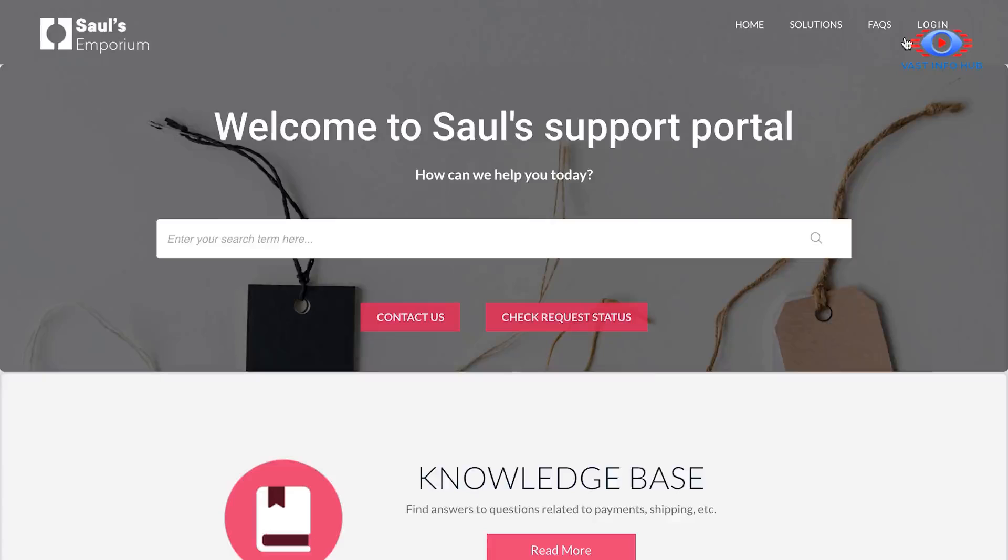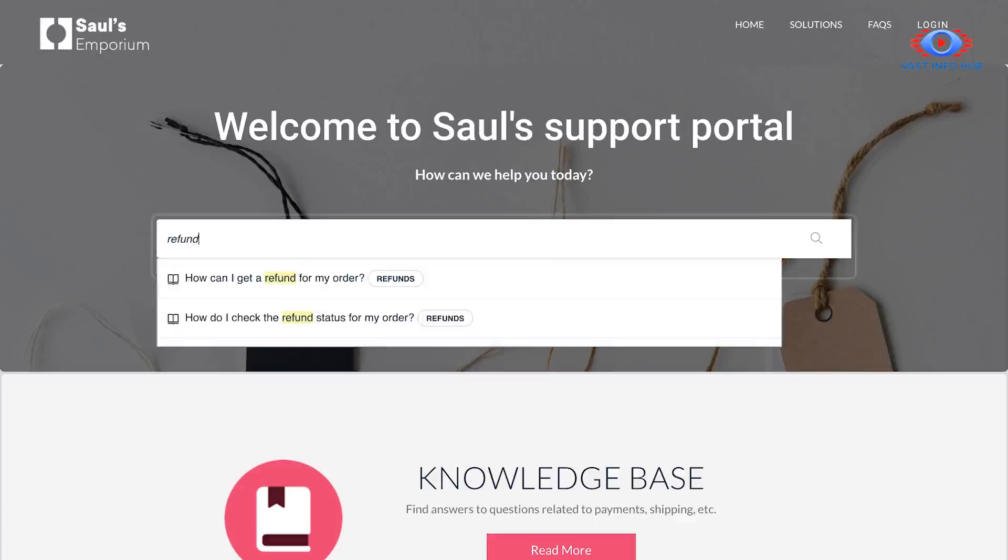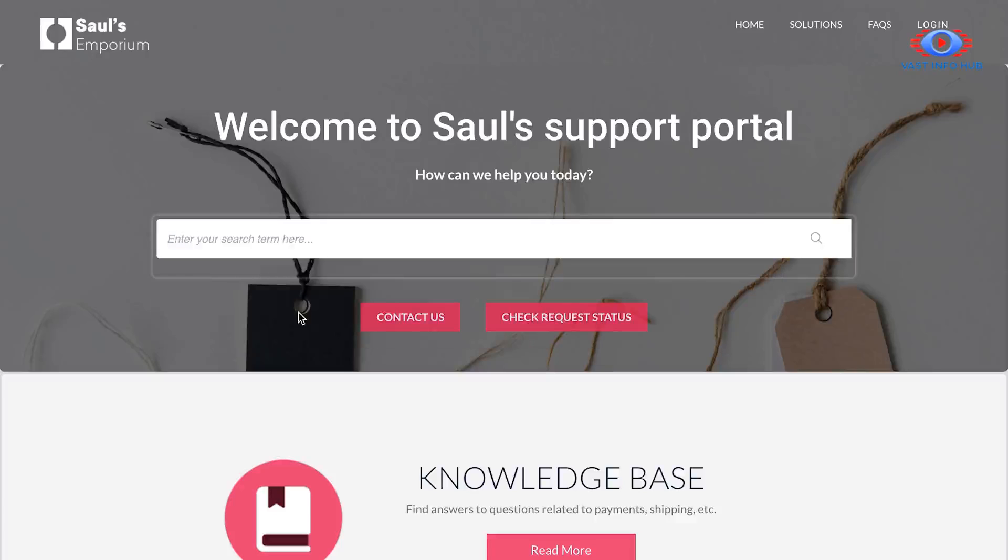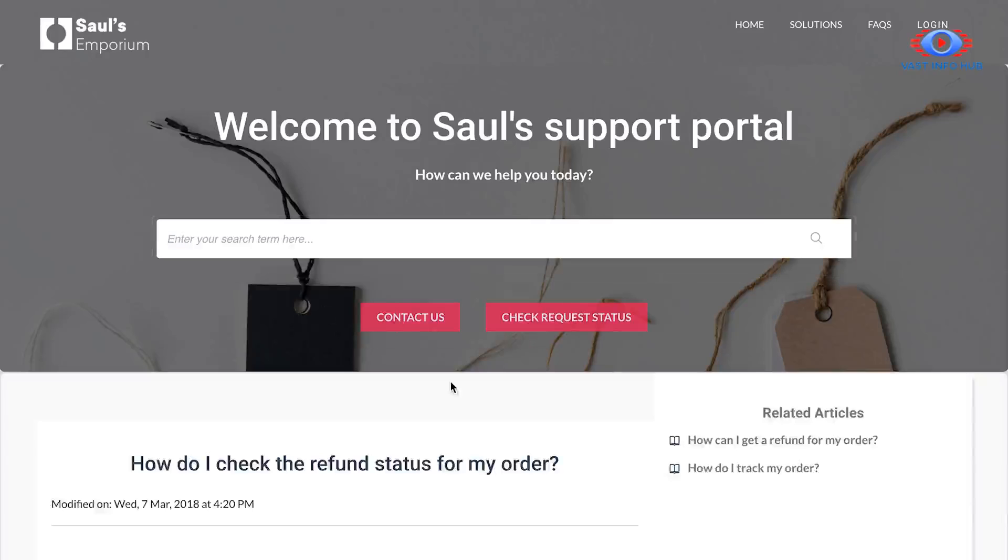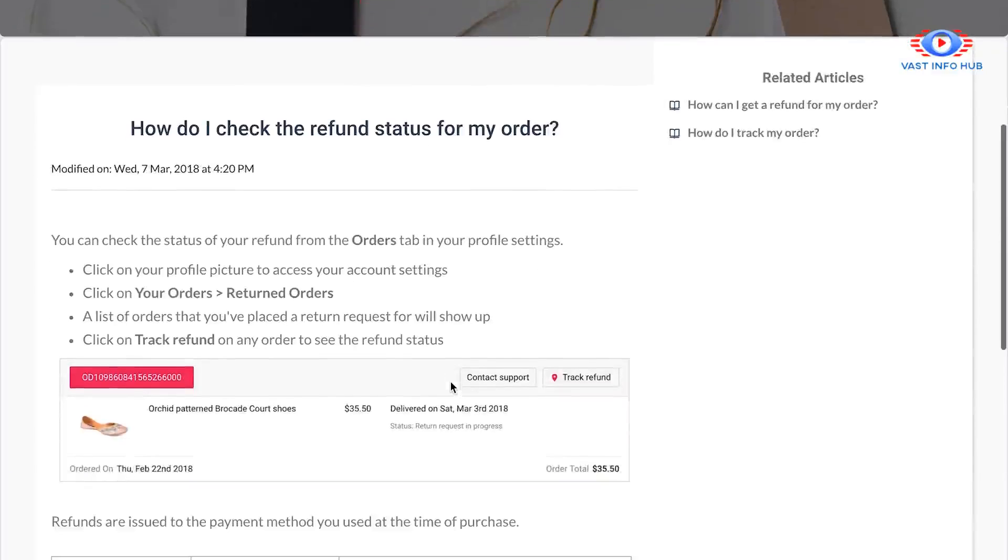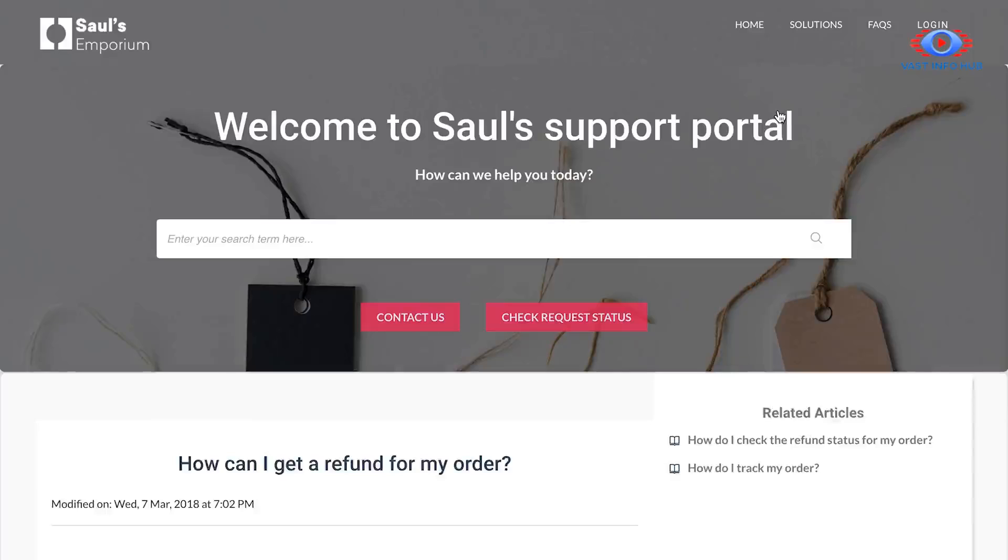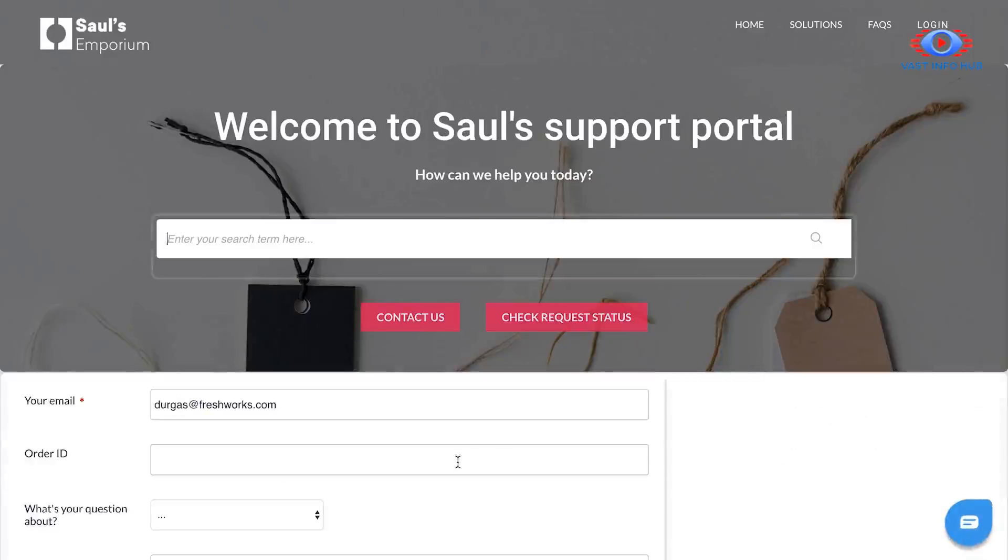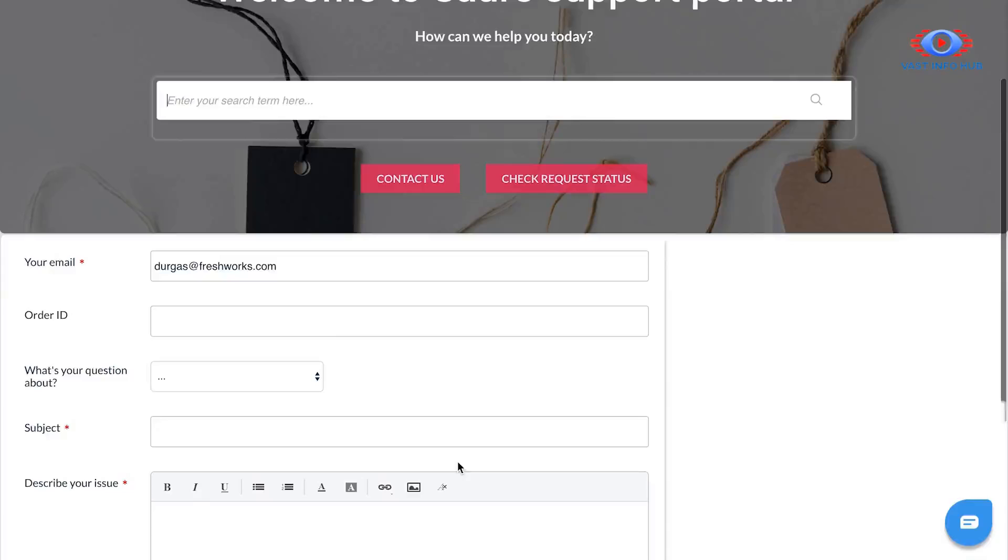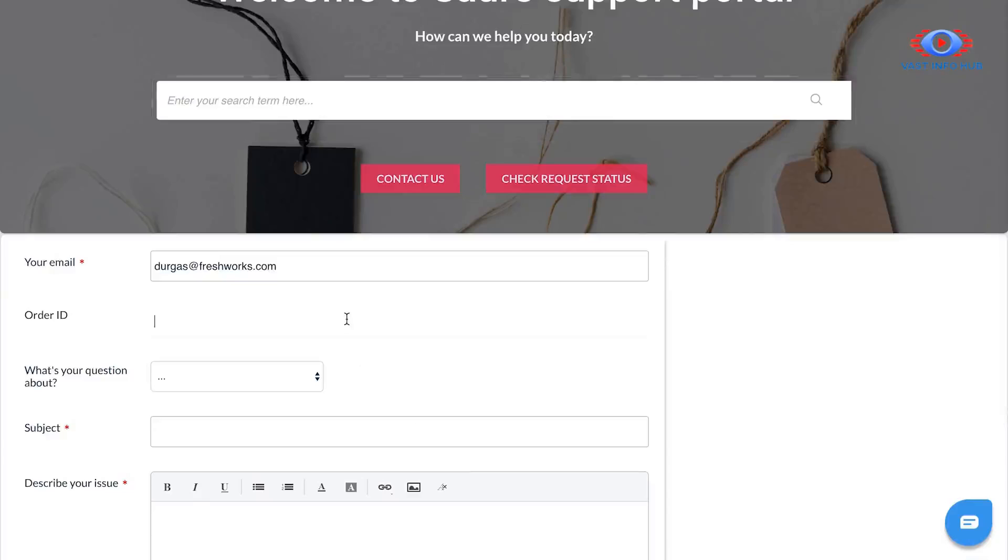Now, what your customers can do is just search through your FAQs to see if they find an answer to their question right away. Now, if this doesn't help, you can always give them an option of getting in touch with you using a contact form, asking them all the questions that your customer support team would need in order to get back to the customer quickly without any back-and-forth emails.